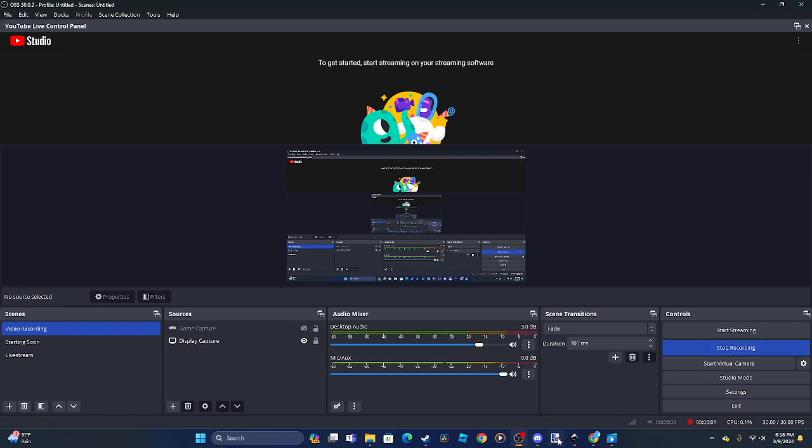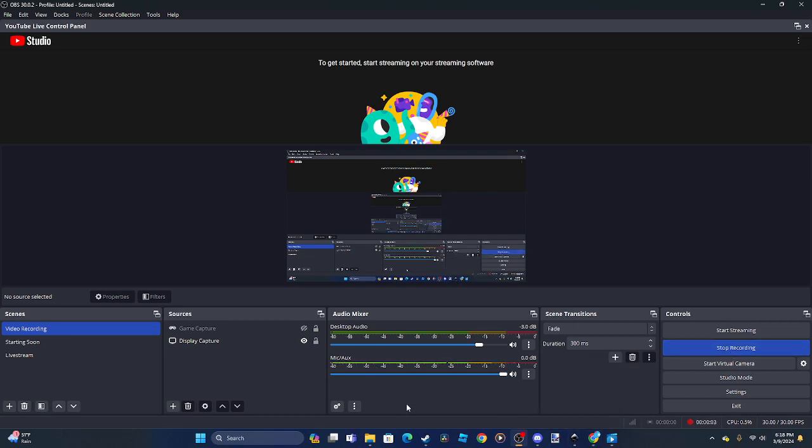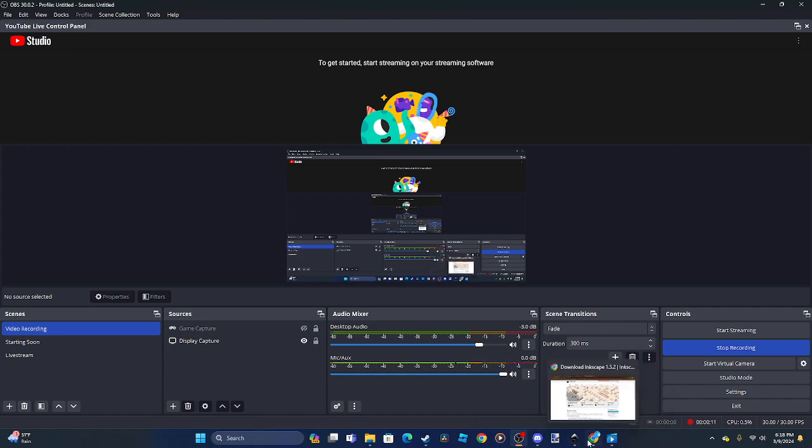Alright, welcome back to another video. Today I'll be showing you how to install my very own Inkscape sign template. Let's get into it.